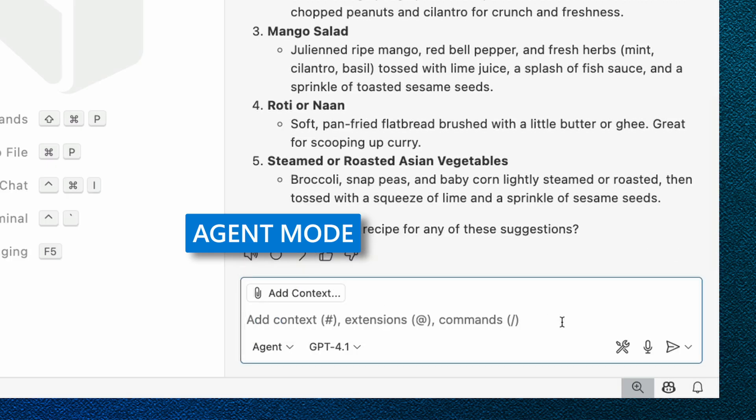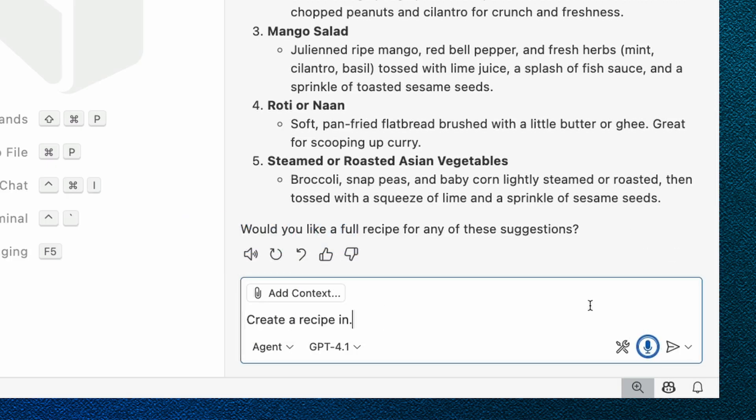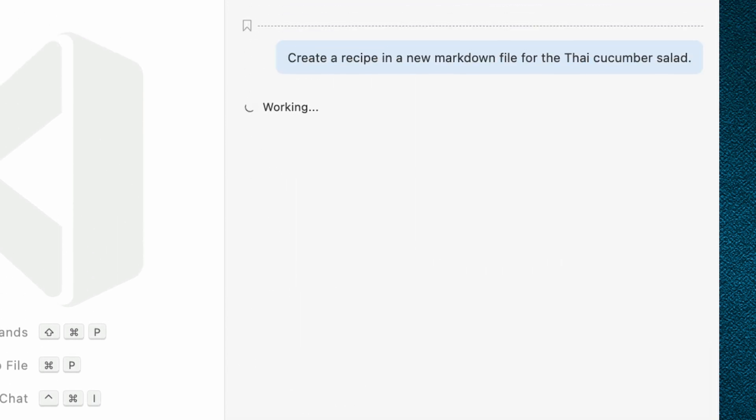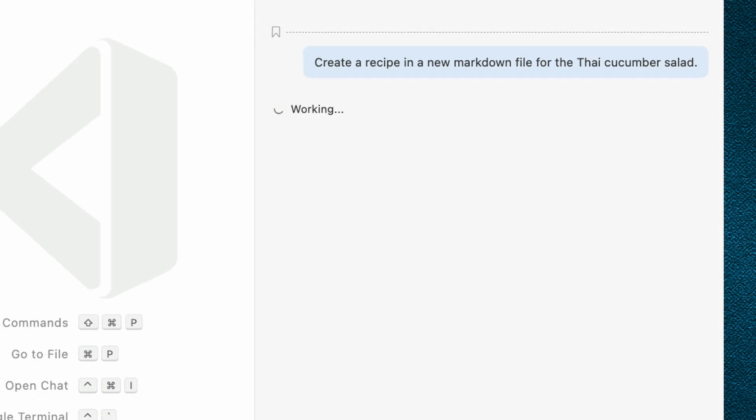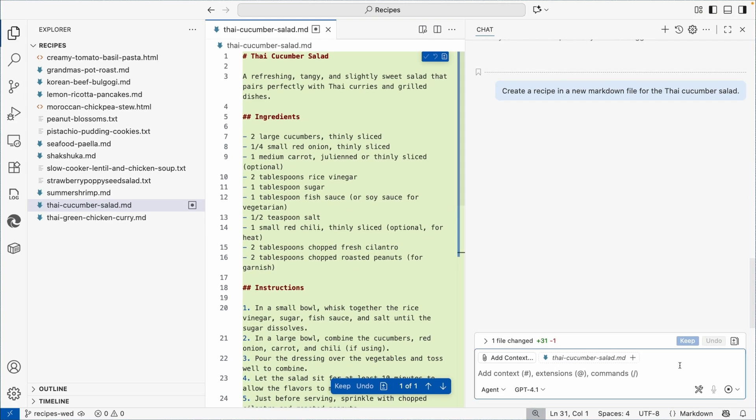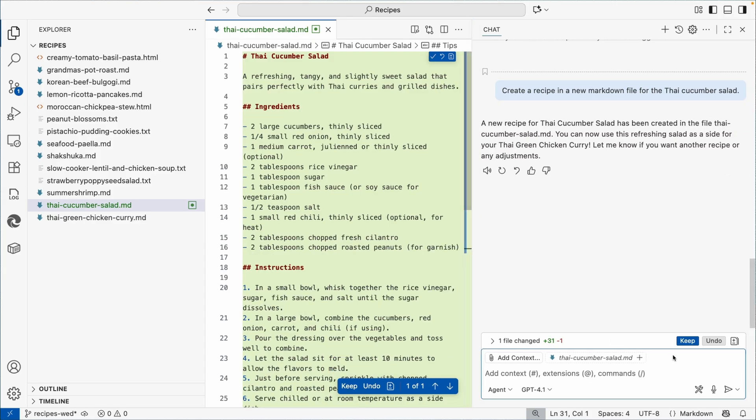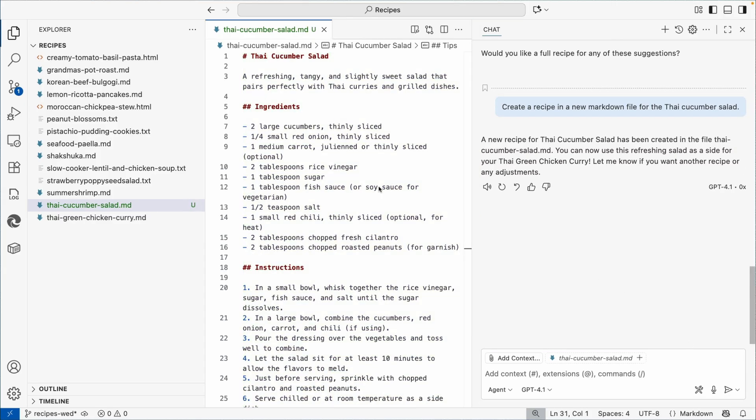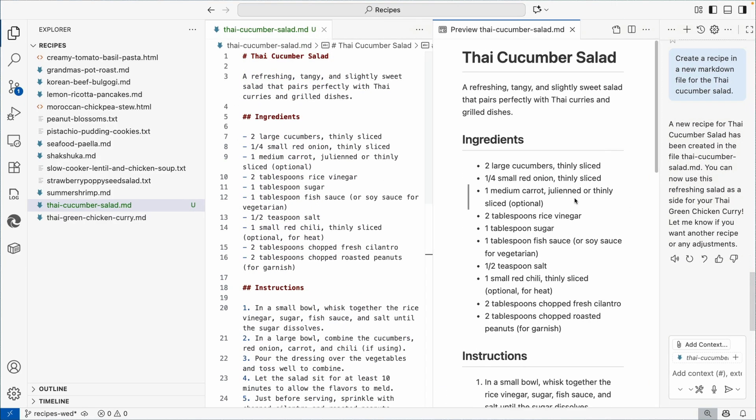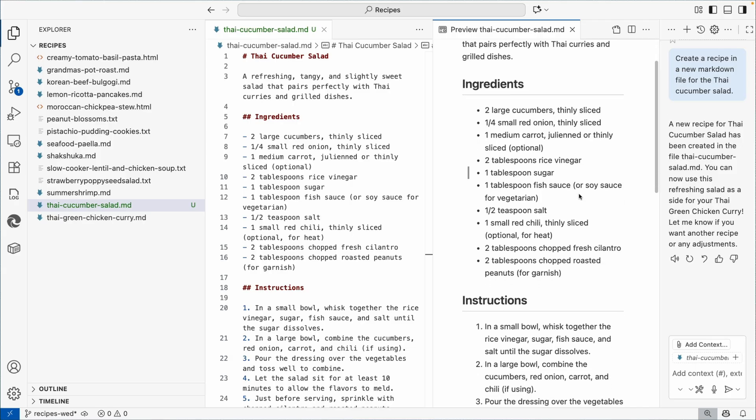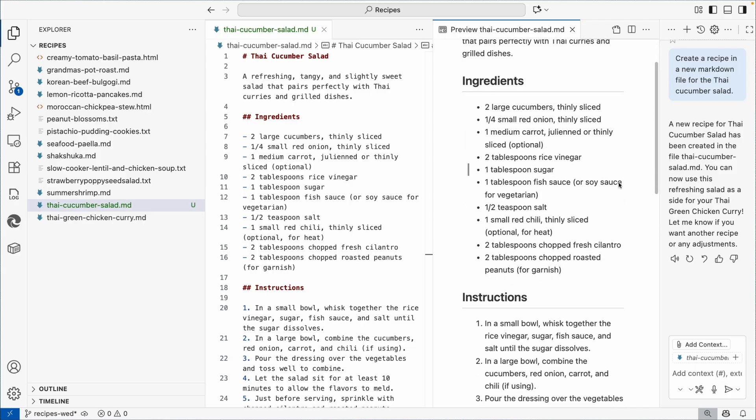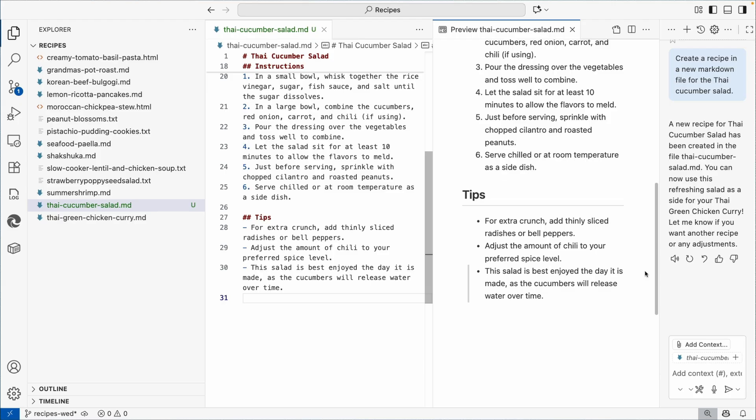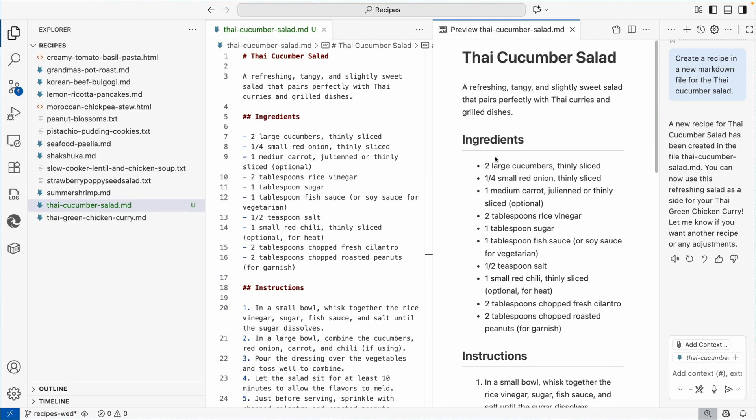From here in agent mode I'm now going to ask it to create a recipe in a new markdown file for the Thai cucumber salad. So it's going to go, we're in agent mode, so it should be creating a brand new file for me with this great new recipe. I'm going to open this up, we'll make that a little bit bigger. And cucumbers, red onion, carrot, rice vinegar, sugar. It looks good to me. It's almost like I was generating code, right? But using Copilot to brainstorm recipe.